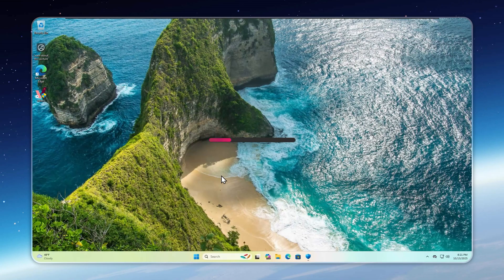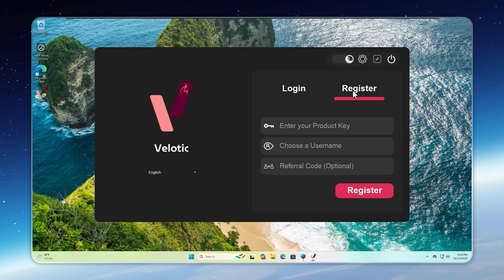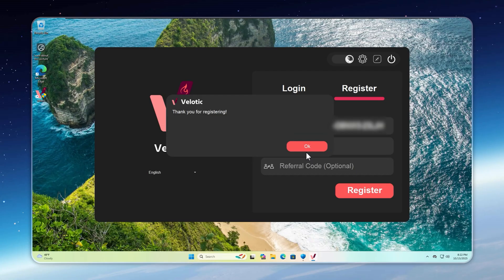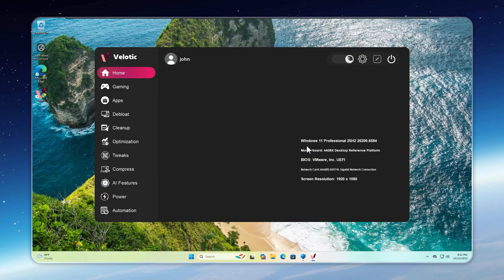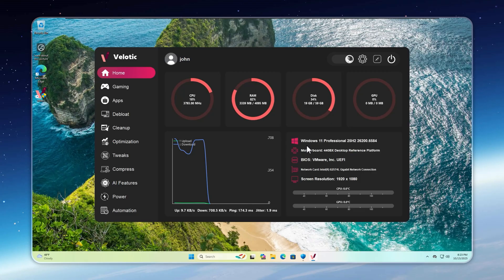The first launch may take a moment and you'll see the login screen. If you're an existing Velotic user, just paste your product key and log in. If you're a first-time user, go to the register panel, paste your key, choose a username, and enter a referral code if you have one. Then click register. And that's it. Registration is complete, the Velotic homepage loads, and you're ready to start optimizing your PC.